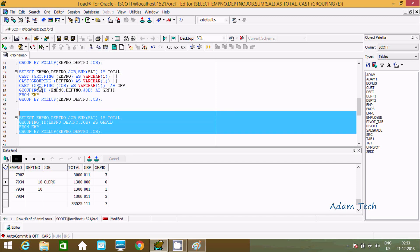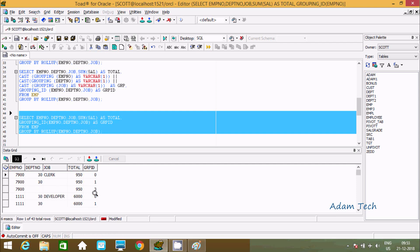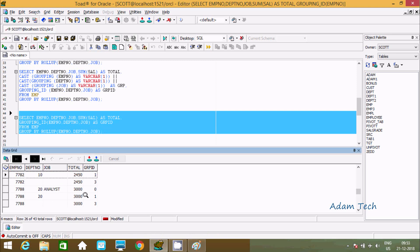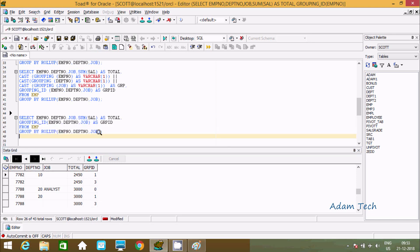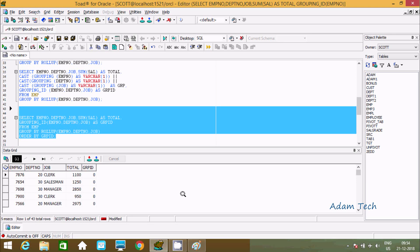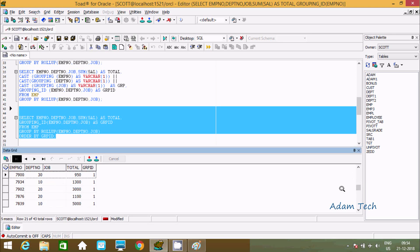The results are not in order. I can see 0, 1, 3, and 7 but not sorted. So I'll add ORDER BY grp_id. Now if I execute, the output shows 0 first, then 1, then 3, and then 7 in order.